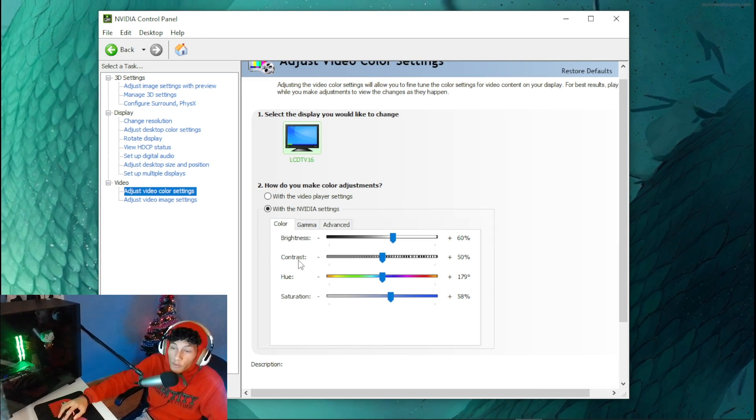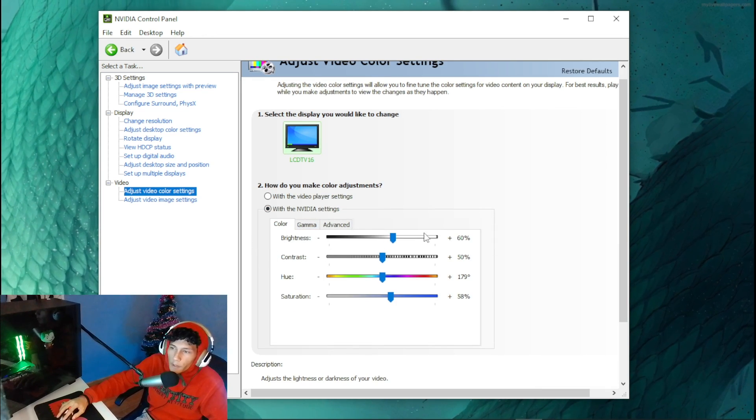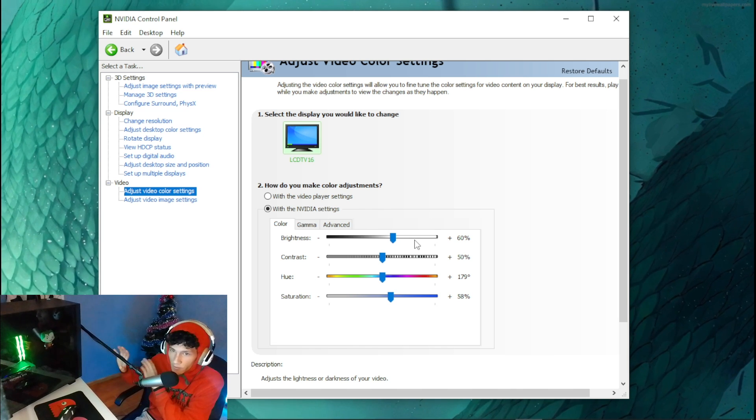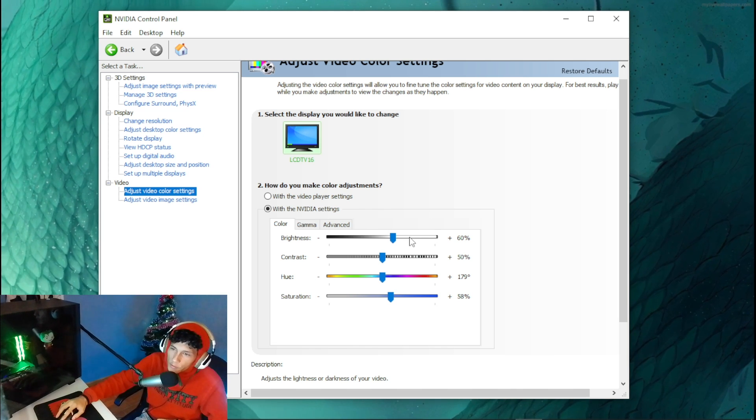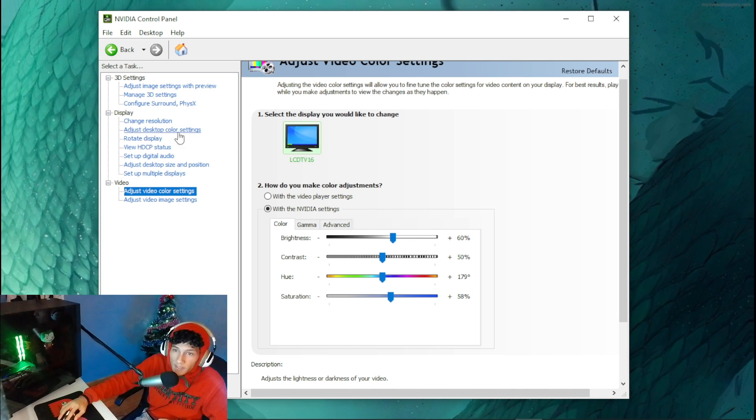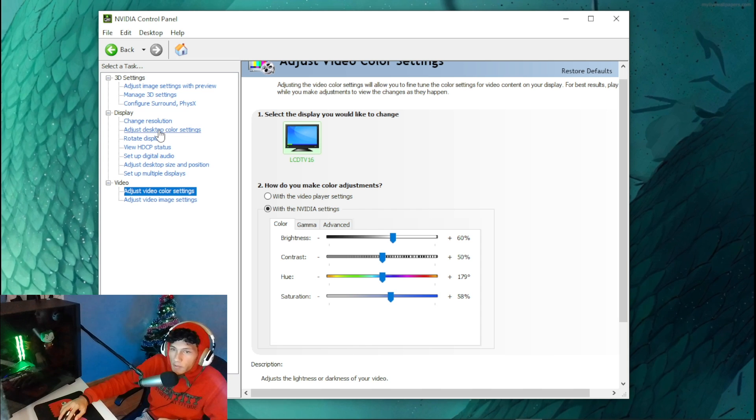Put your brightness to 60 - that will make the colors stand out. Once you're done with that, head over to Adjust Desktop Color Settings and click on that.